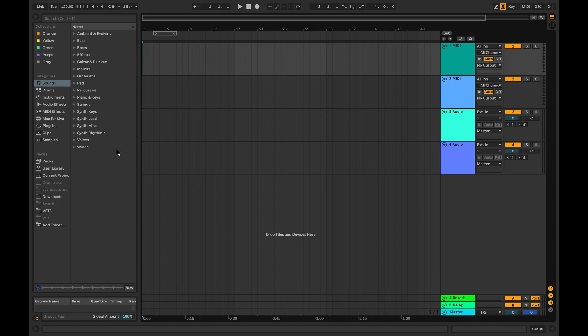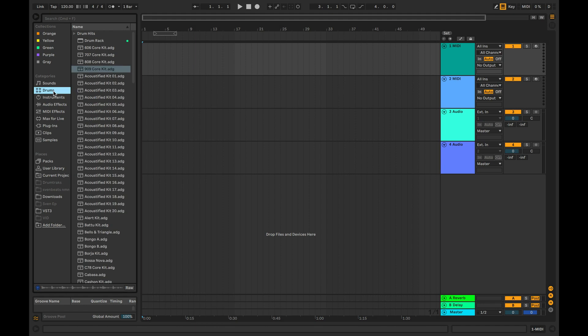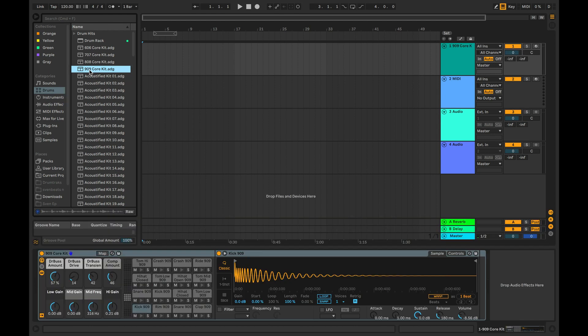To load a drum instrument, navigate to drums in the file browser. Click once on a drum kit to preview it, then double click or drag it to a MIDI track to load it.